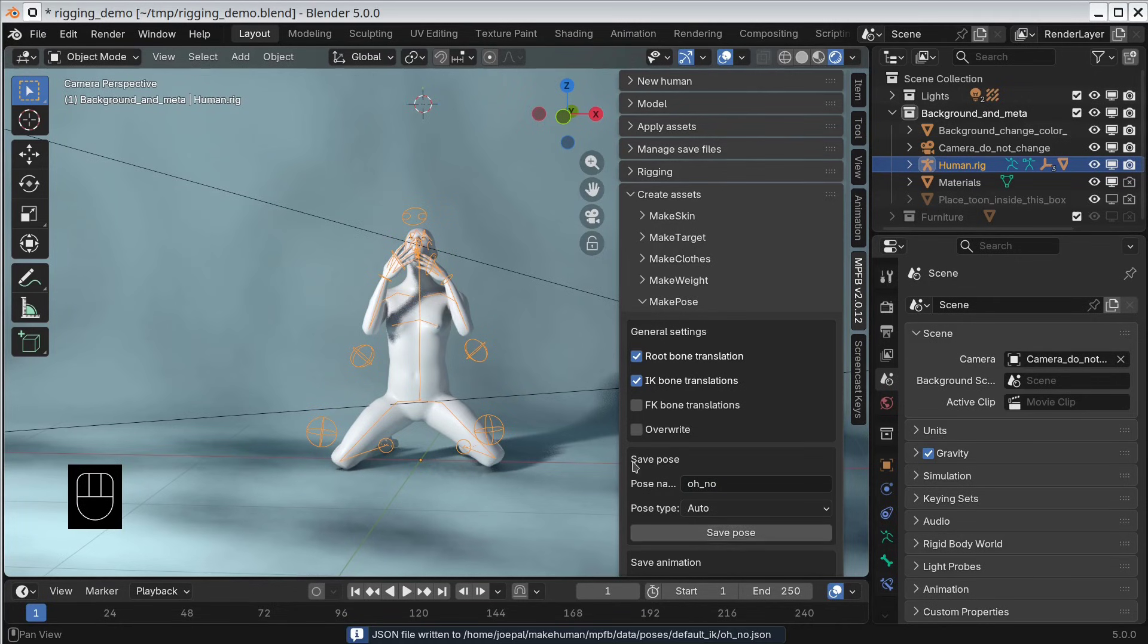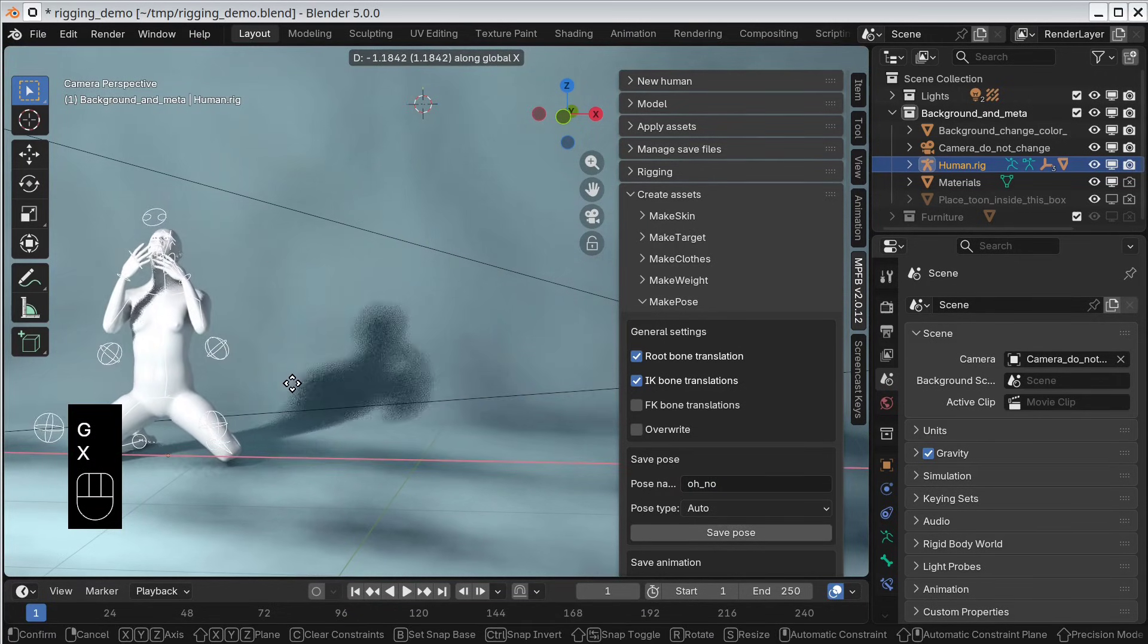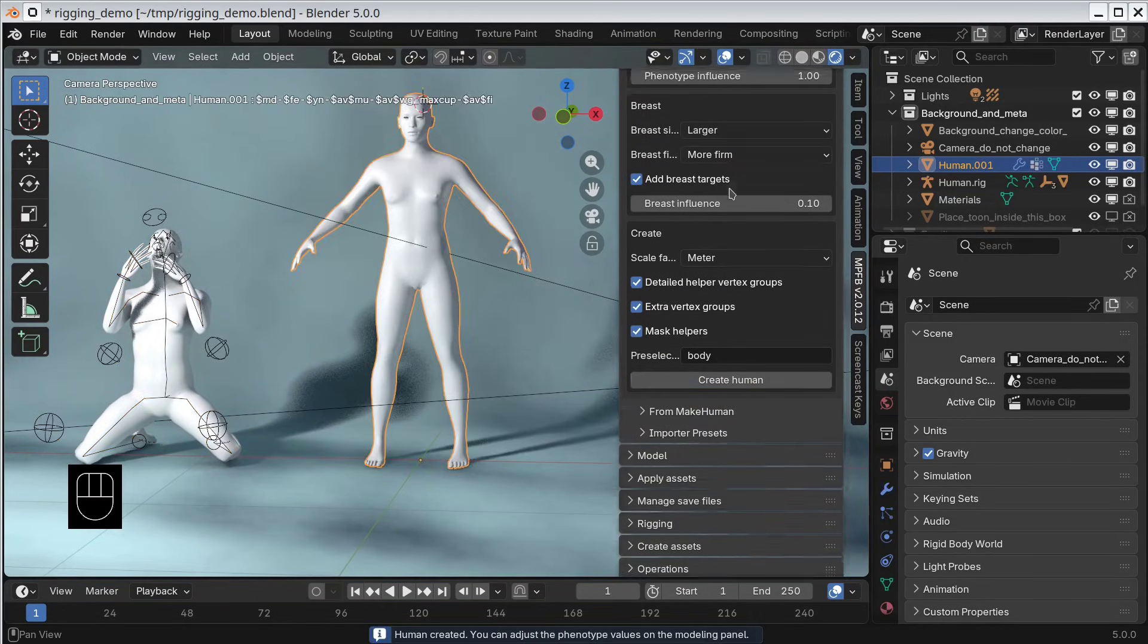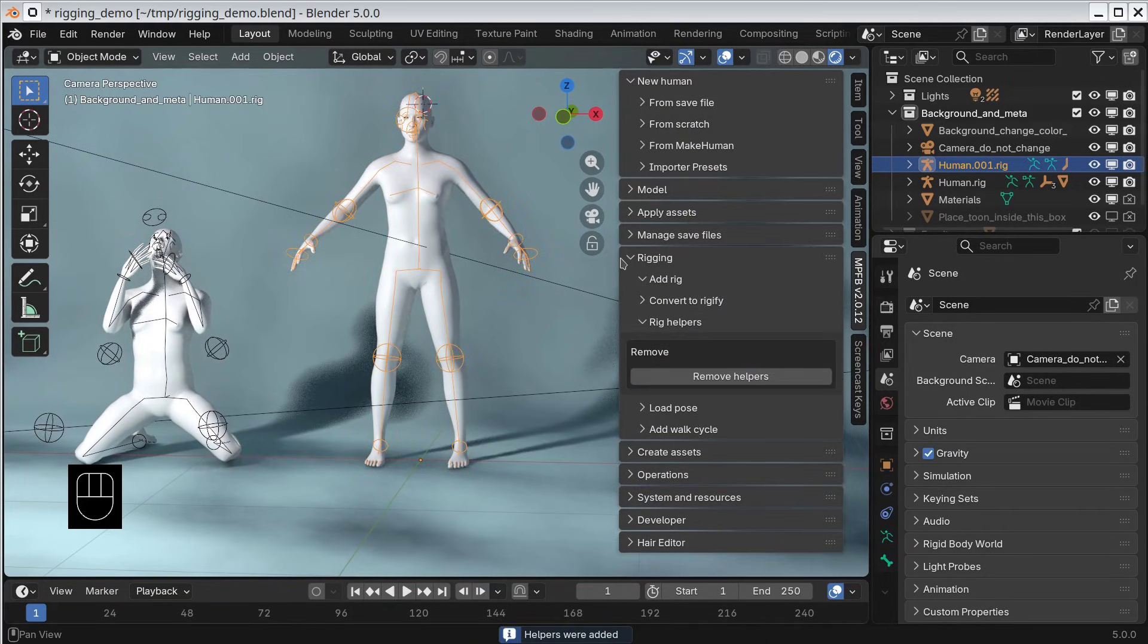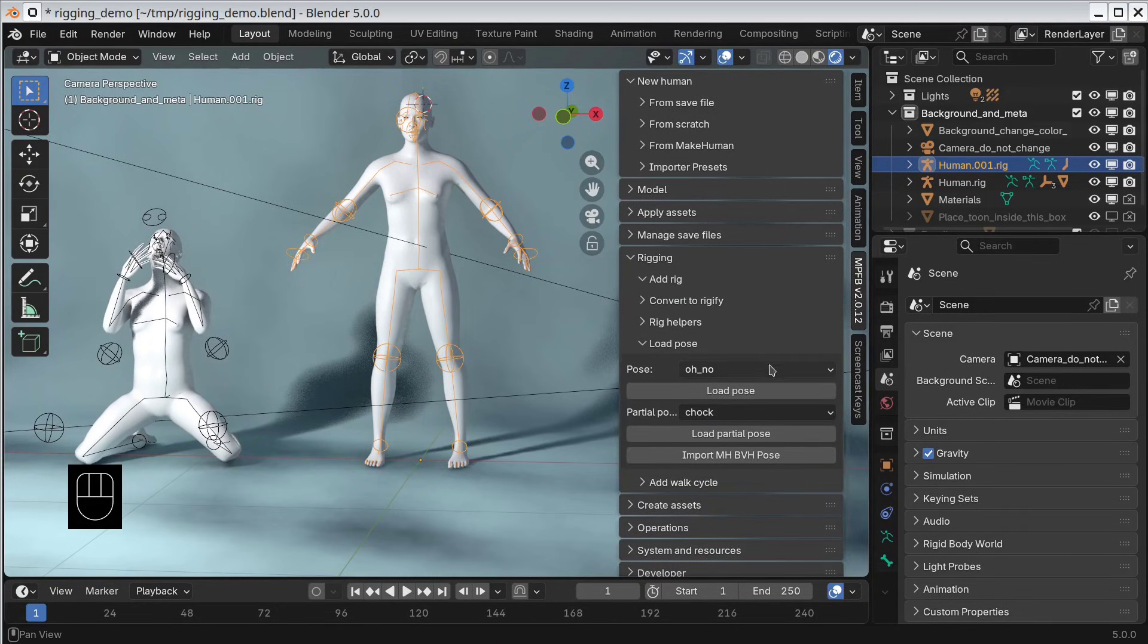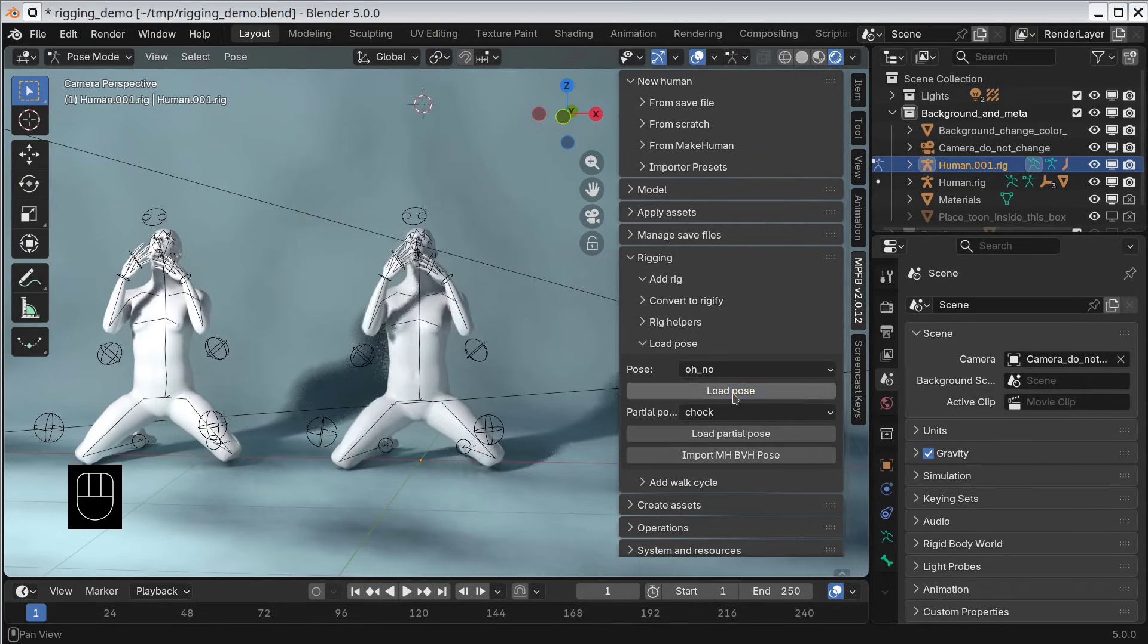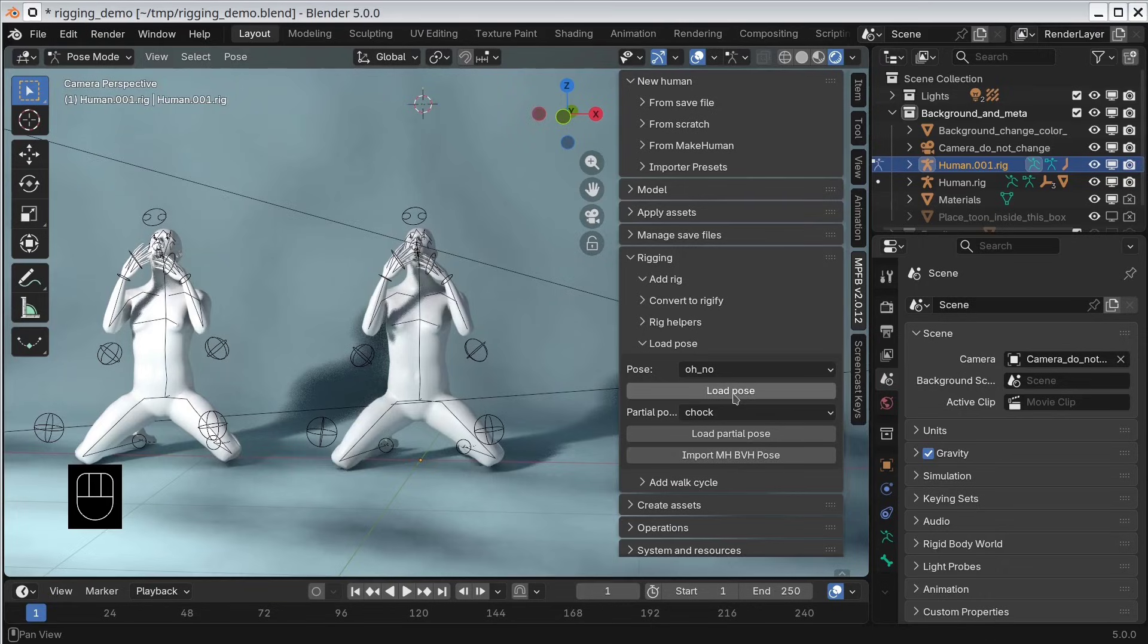Now let's move the character out of the way. We create a new character, add a rig, apply the helpers. Now we can go to the rigging panel and the load pose panel. We load the pose that we just created. Here we can see that our second character got posed correctly. Now the limitation of the pose saving and loading functionality is that the rig settings need to be the same. If your original character had rig helpers, then your destination character also need to have rig helpers in order to load the pose. You can load and save poses for all rig types, but the pose can only be loaded onto a character with the same rig type.